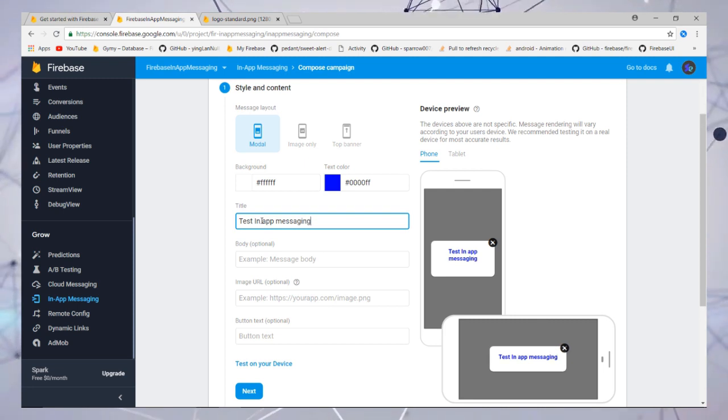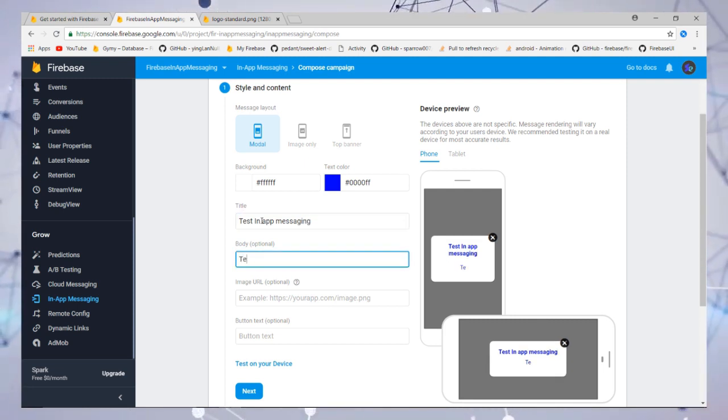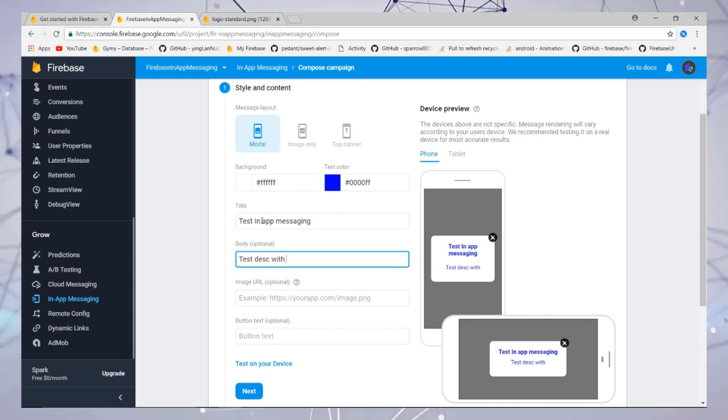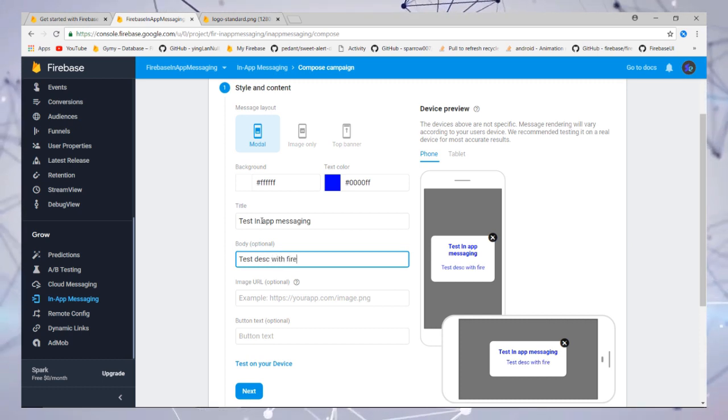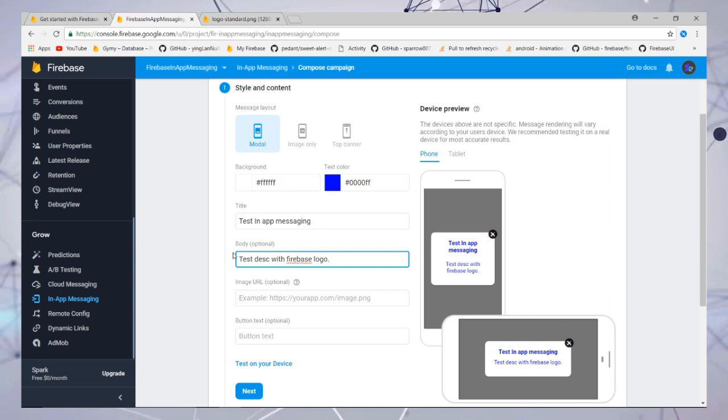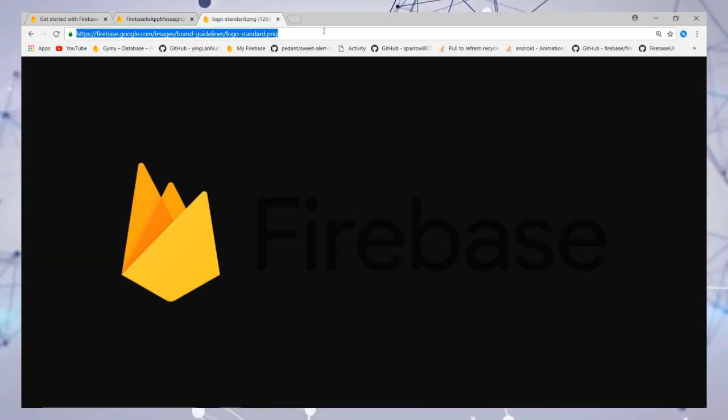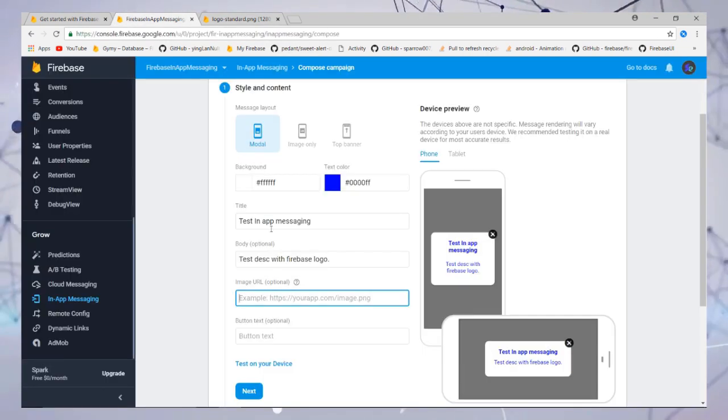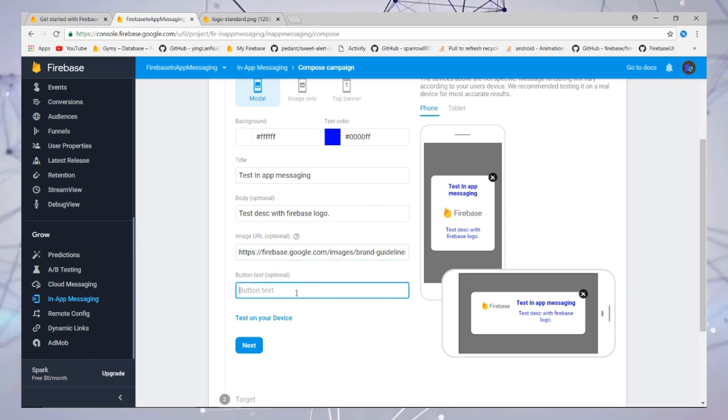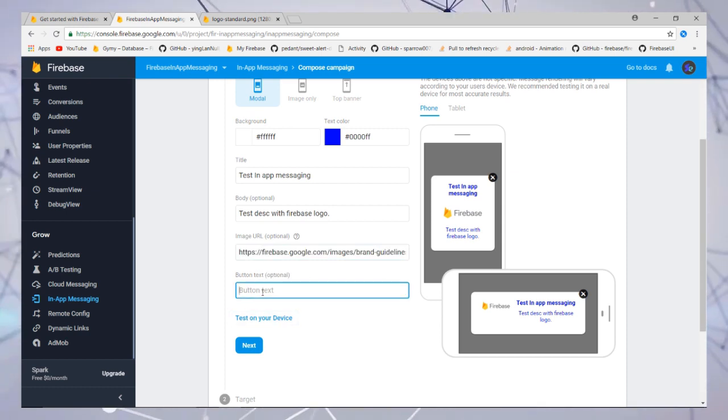Then write the body or description—this is optional. I have a Firebase logo, so I'm going to add the URL for this. Last thing, you need to add the button.